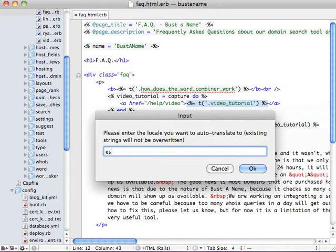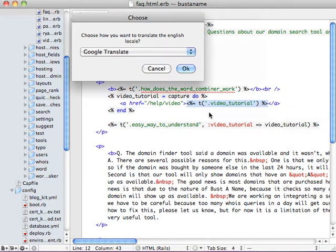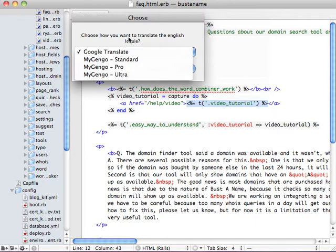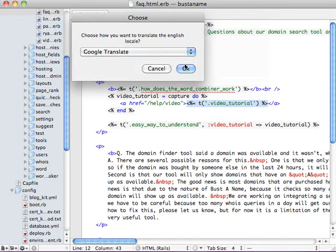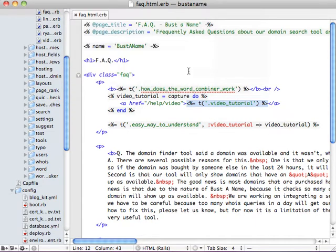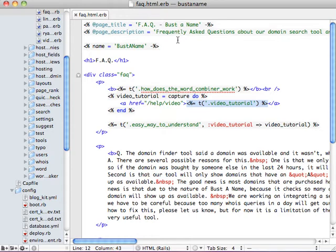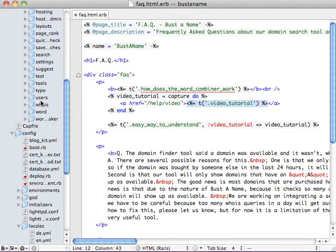And this is using the typically two character language codes. So I'm going to hit ES, which is for Spanish, and then hit Enter. It's going to ask me how I want to translate it. I'm going to go with Google Translate for now. And then what it's going to do is it's going to grab all the strings that are in the default locale, which is English here, and that don't exist in the destination locale, which I entered Spanish.